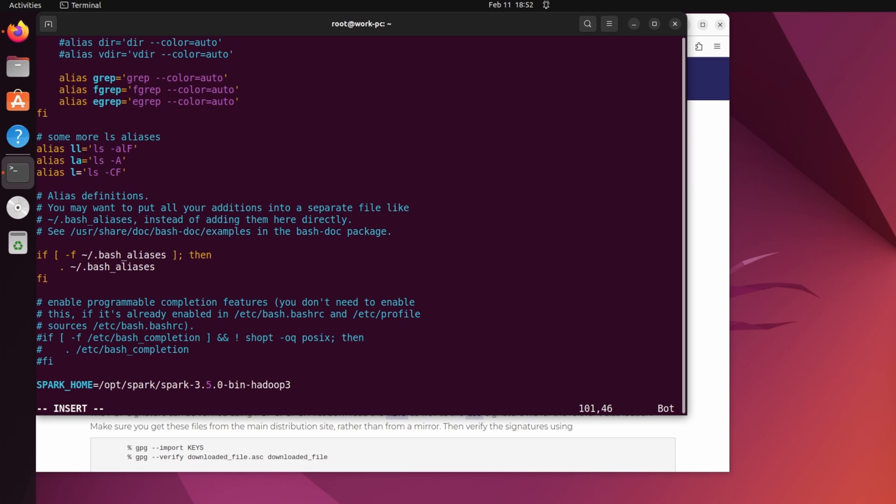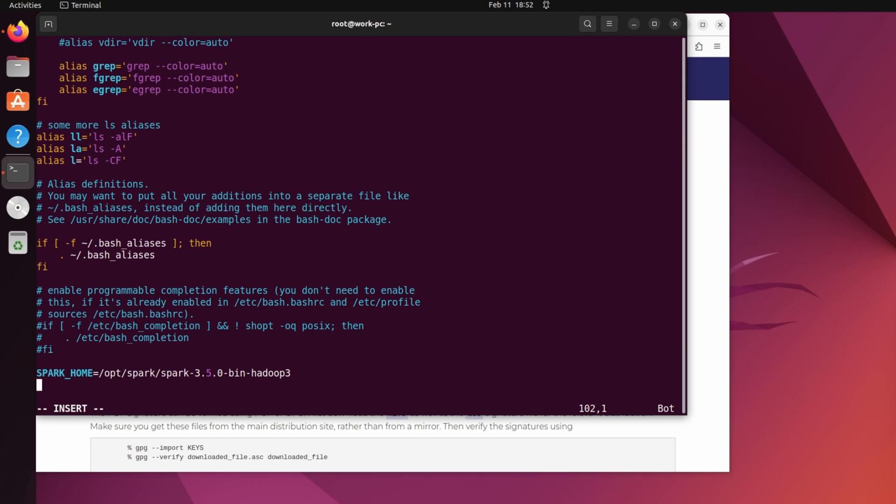And in the next line, just type export PATH=$PATH:$SPARK_HOME/bin and again the spark home/bin.